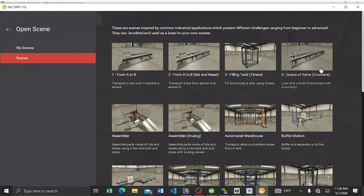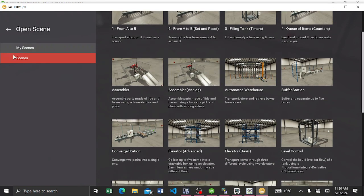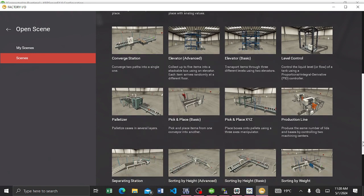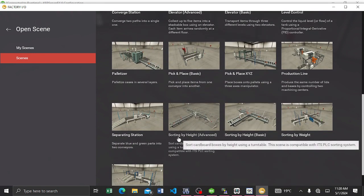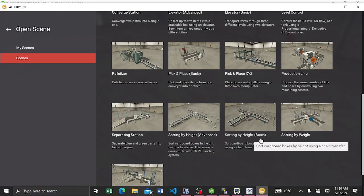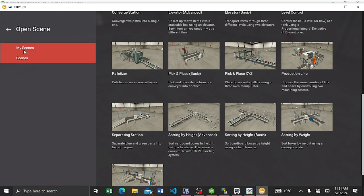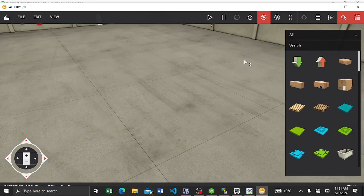Open Factory IO and go to Scenes. You can see several scenes here. You can select 'Advanced Sorting' — not sorting by height basic, but sorting by height advanced. I'll go to my scenes and select 'Sorting by Height Advanced' here.